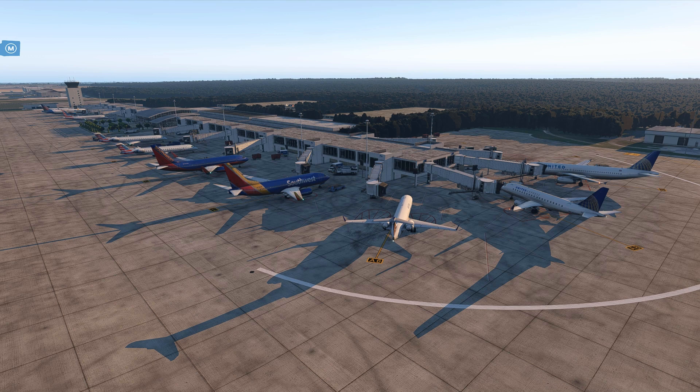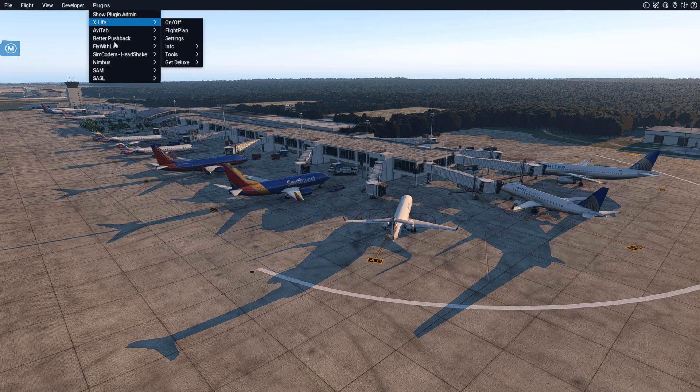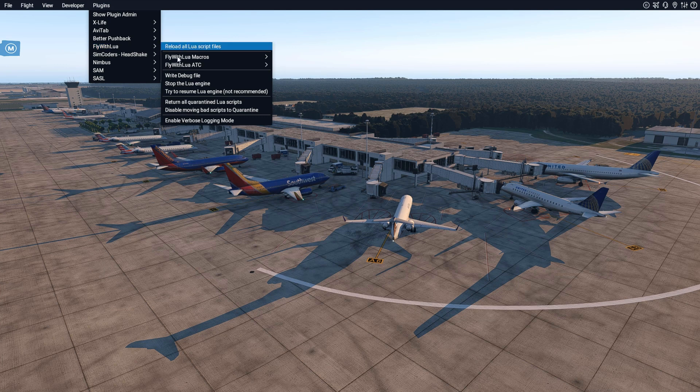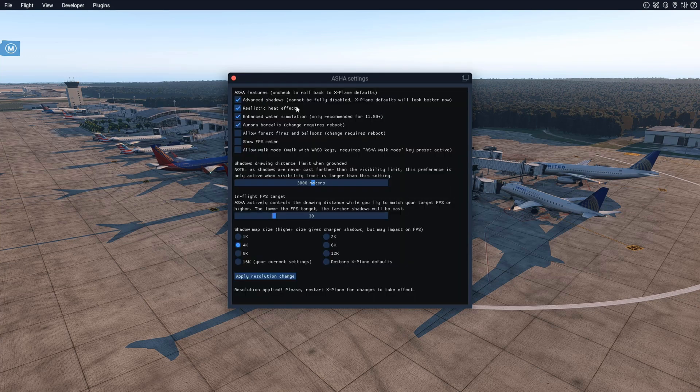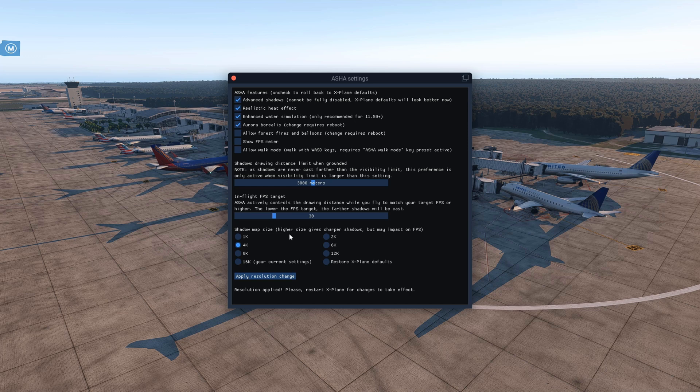Another cool feature is within the settings you can go to Plugins and then Fly With Lua and then Fly With Lua Macros. Then here we can locate Asha Settings. Once you click on that, a page will show up and there will be a variety of different resolutions you can choose from.